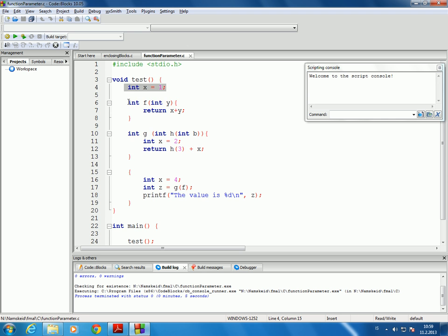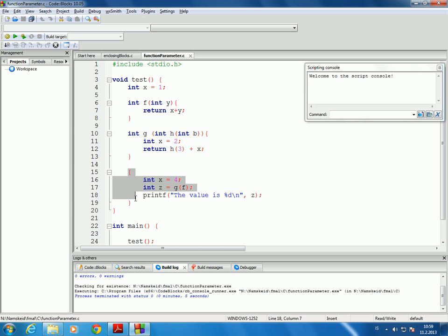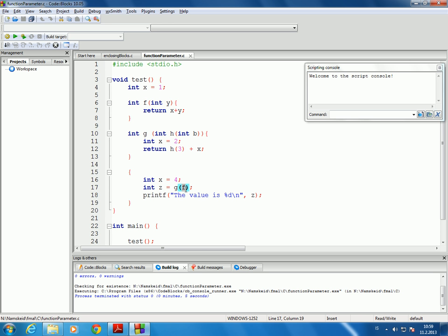Then it defines the two functions, and really the main code — the body of the code in test — is here. So it has its local variable x equal to 4, and then it calls the function G with F as a function parameter. Notice that I'm able to send a function as a parameter in C, and that's also true for C++.